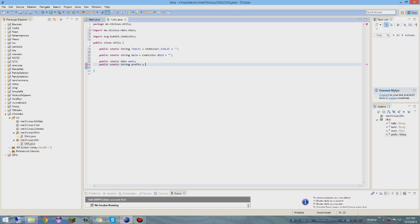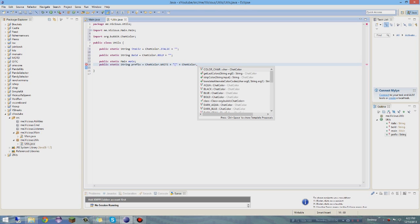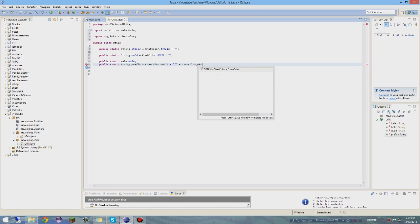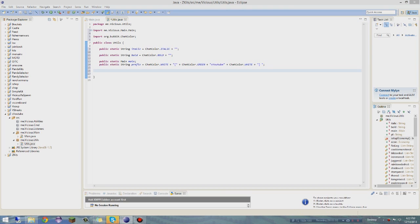I also like to have a prefix. So: 'public static String prefix = ChatColor.WHITE + "[" + ChatColor.GREEN + "XYoutube" + ChatColor.WHITE + "]" + " ";'. Basically, with this prefix variable you can use it anytime without typing it out every single time, which is very helpful.